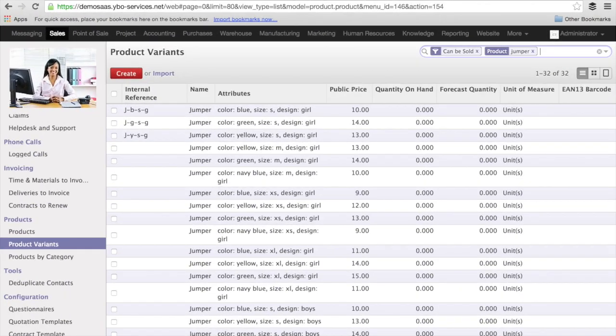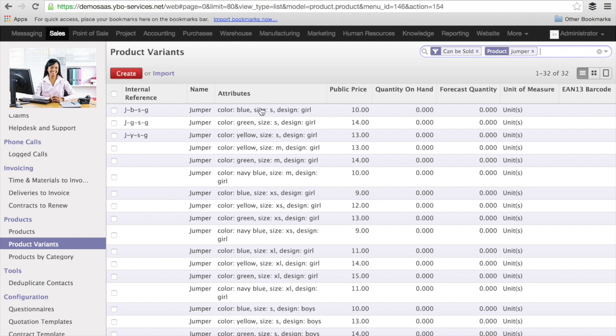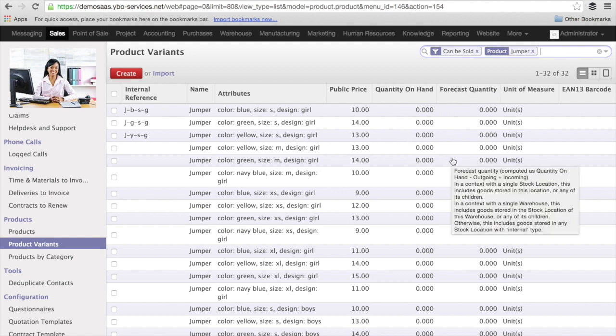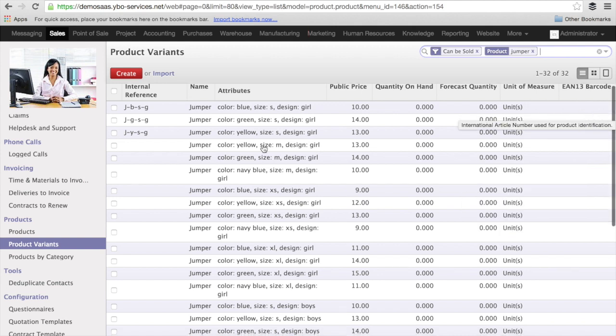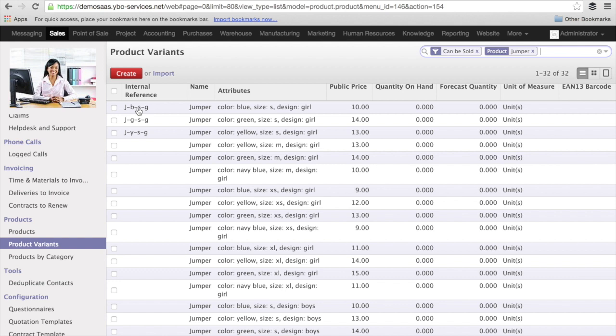The last point that I wanted to show you is that when you use the variants, every single variant is treated like a separate product that is related to a template product that has its own life in the system, meaning you can have the quantity, you can manage the quantity, you can forecast the quantity, you can have its own barcode. It has almost all the attributes that a standard product has.